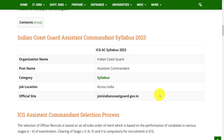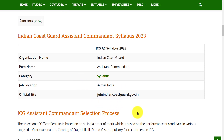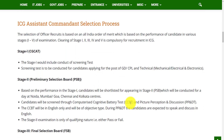Before going to the exam pattern and syllabus, let's see the overview. The organization conducting this exam is the Indian Coast Guard for the post of Assistant Commandant, and the job location is across India. If you have any queries, you can visit the official website: joinindiancoastguard.gov.in.